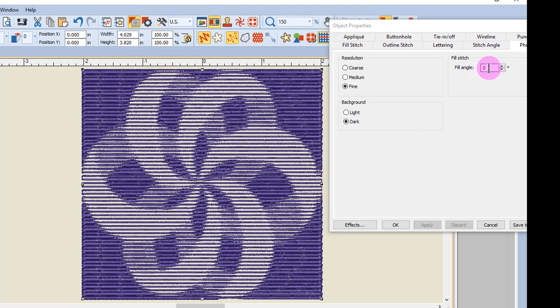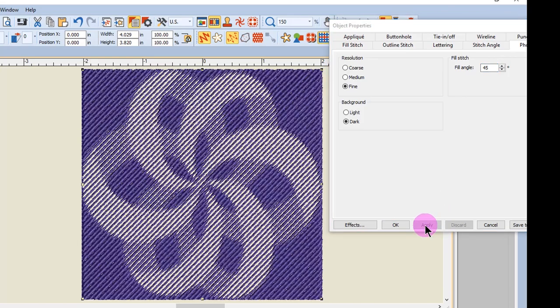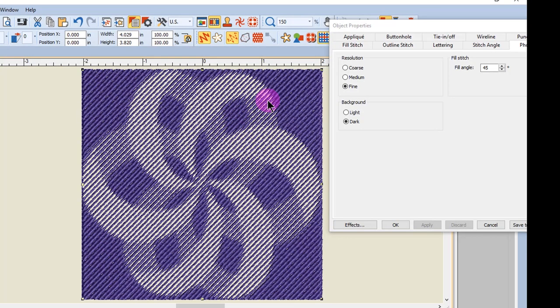You can also change the fill angle. Let's just try 45 degrees and click on Apply, and you'll see that the angle of the stitches changed to 45.